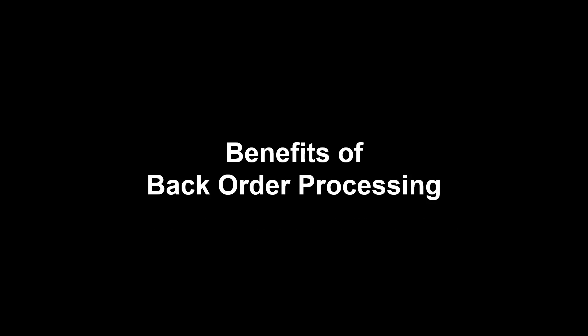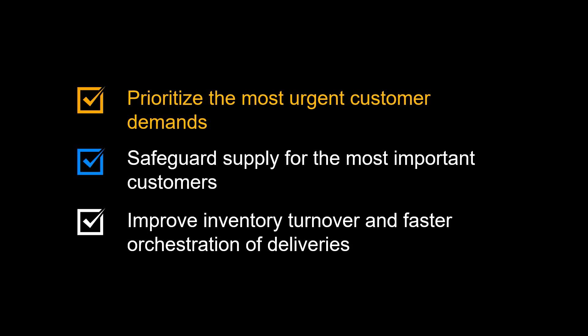Let us complete this video by repeating the benefits of using backorder processing. You will prioritize the most urgent customer demands. You will safeguard supply for the most important customers. You will improve inventory turnover and faster orchestration of deliveries.